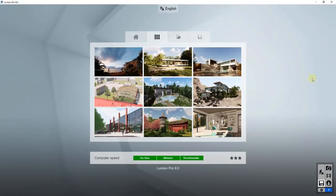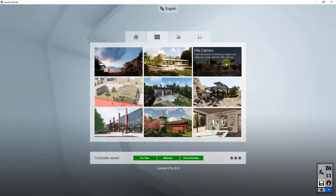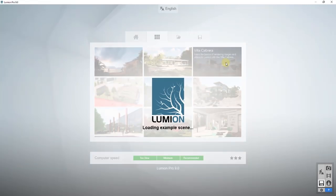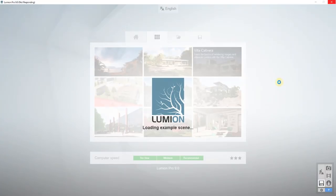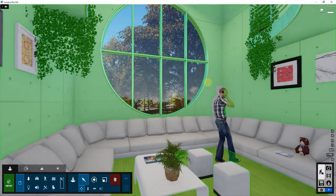In order to do this, we're gonna use one of the example models that comes with Lumion. In this case we're gonna use the Villa Cabrera example. So open up Lumion 9 and click on Villa Cabrera. We're gonna use this because it has a pool and it's a really good example of the way the different precipitation settings are gonna look.